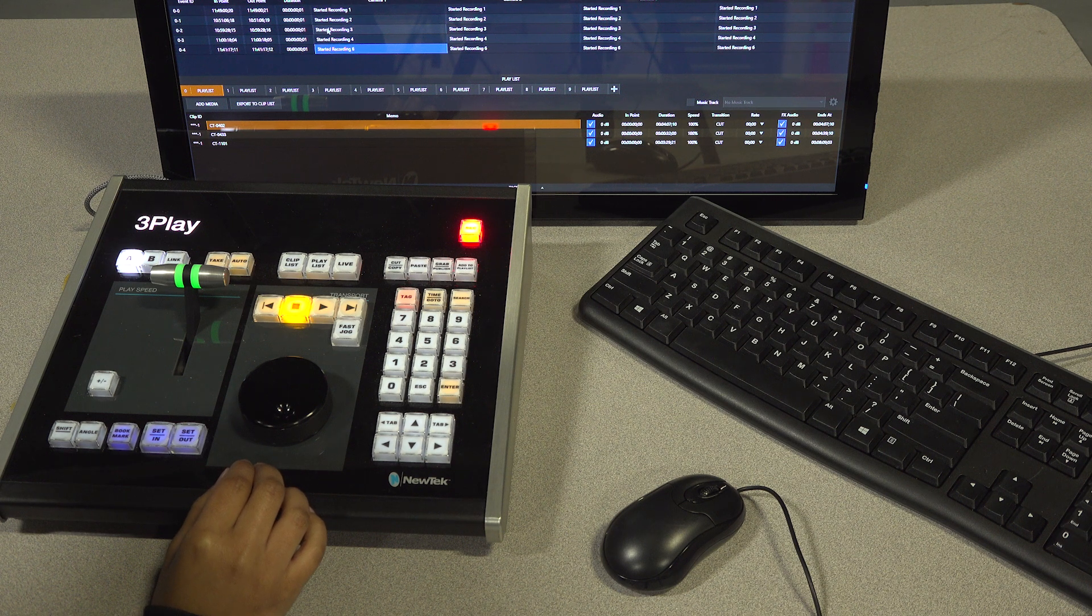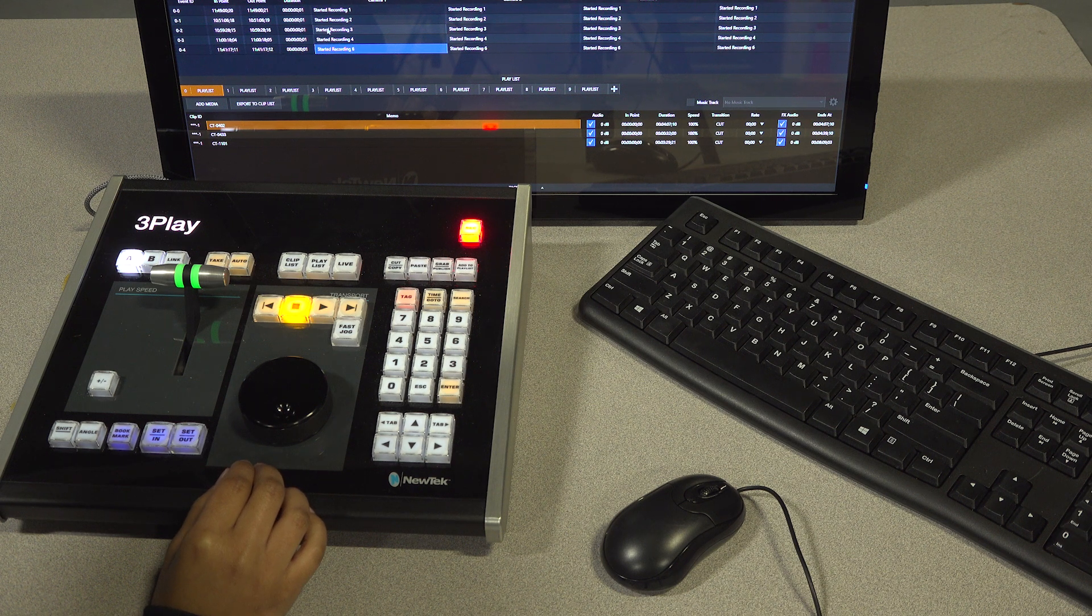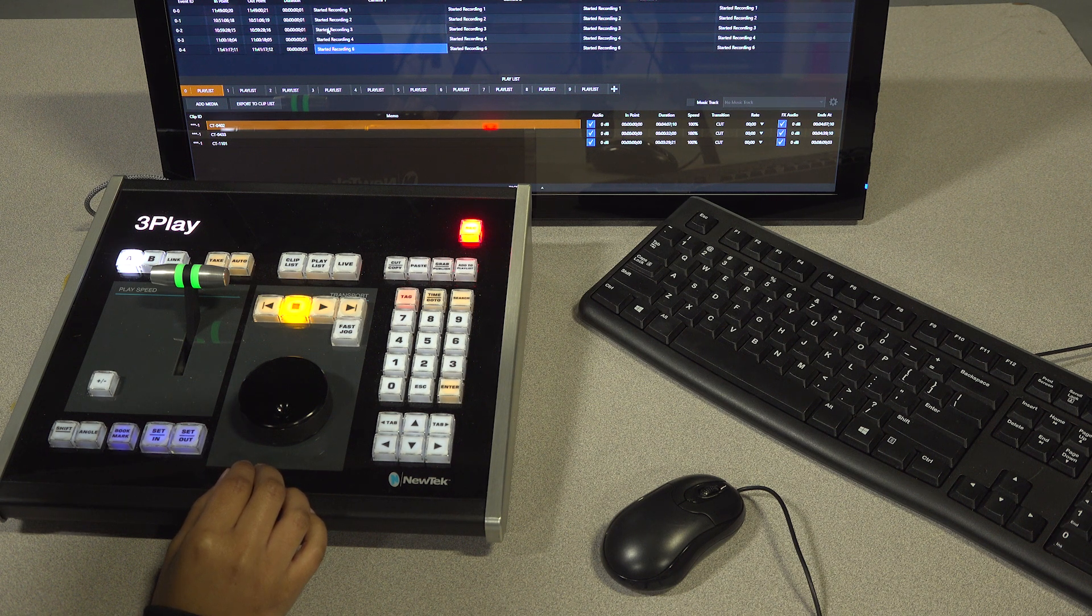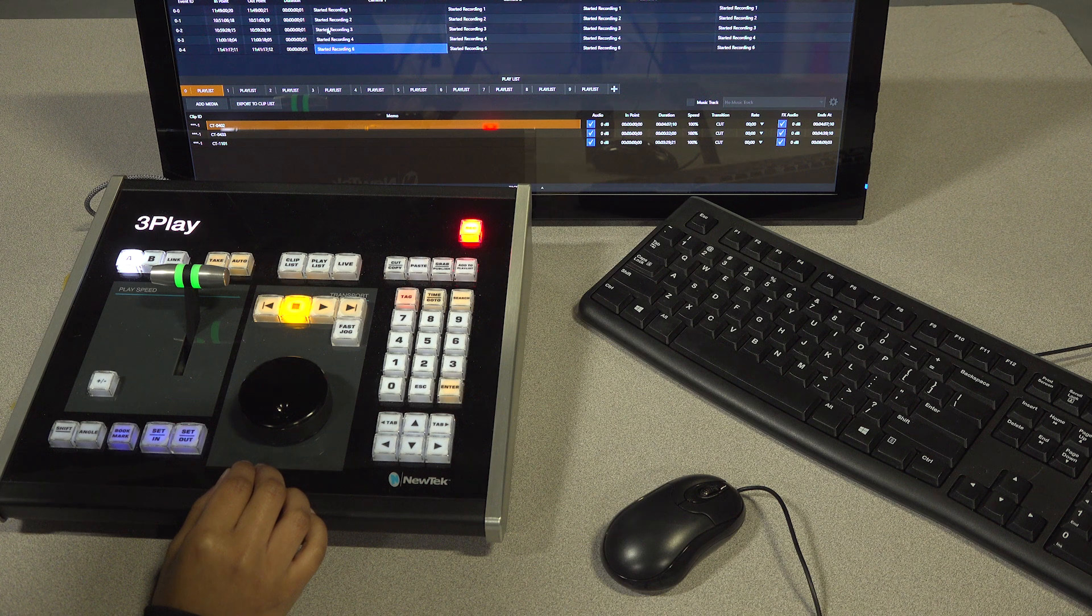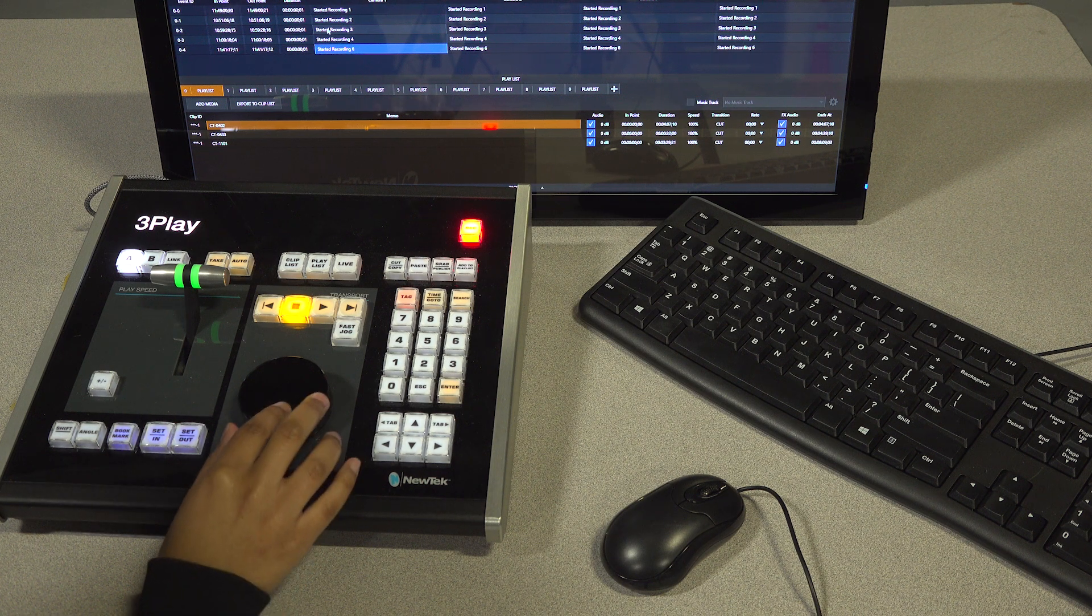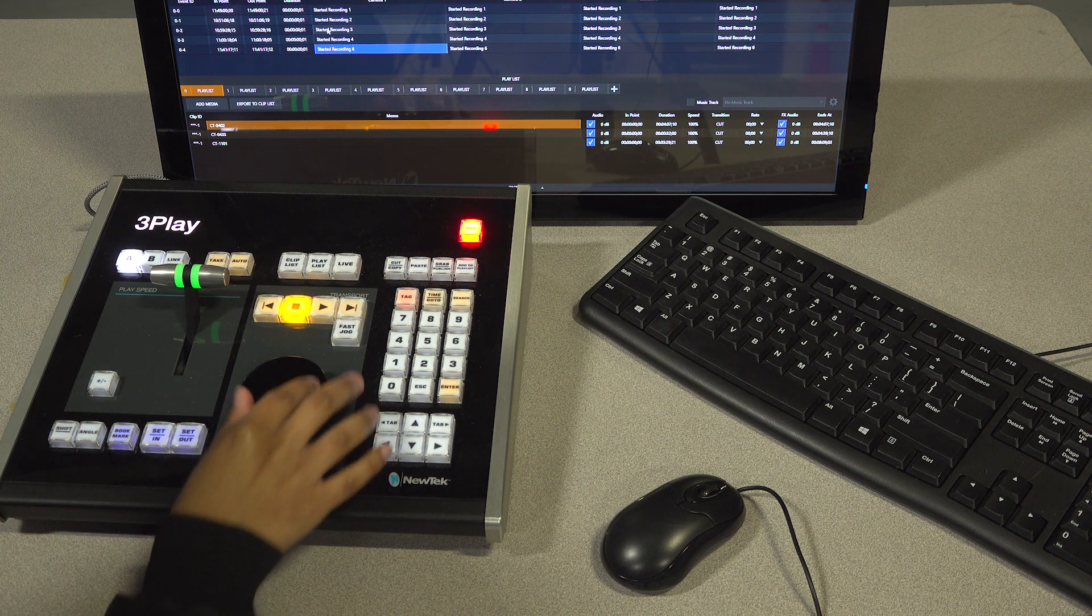To save a replay for later, use the wheel to go back before the action, but this time press the set in button on the control panel.